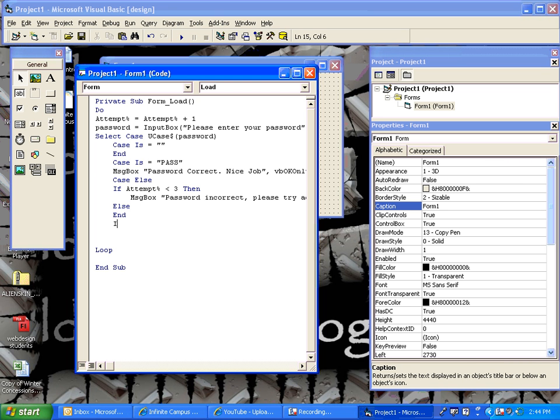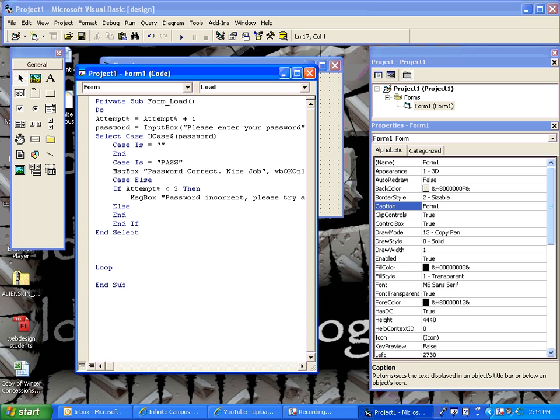Now, we're done with our if statement, so we end the if statement. And we can also end our select, our case structure, and then of course I've already put in the loop. And that's basically how you create a case structure to password protect something.